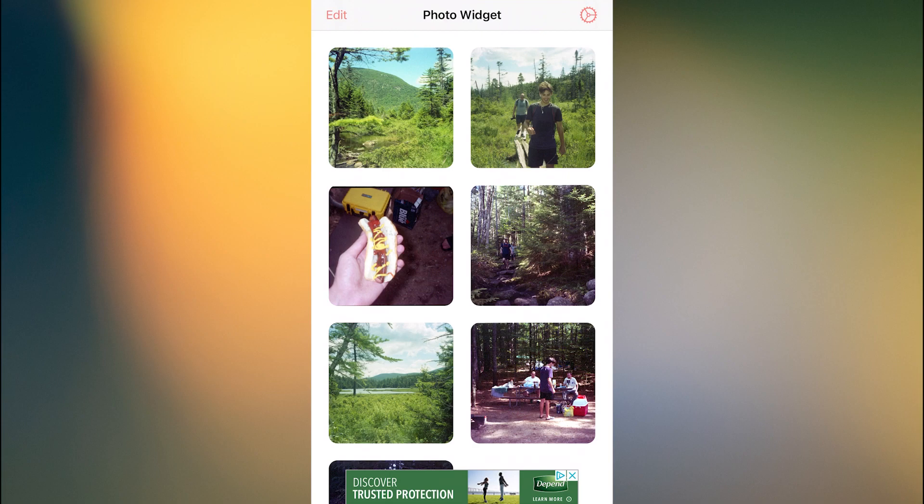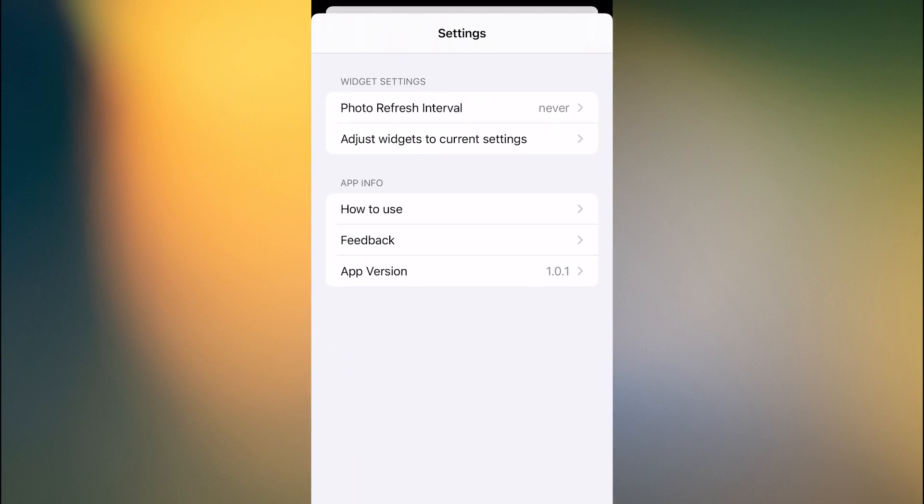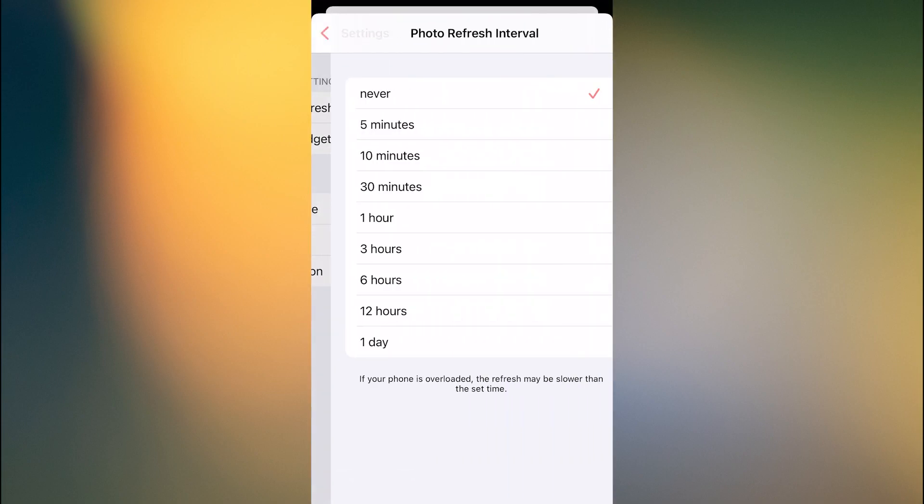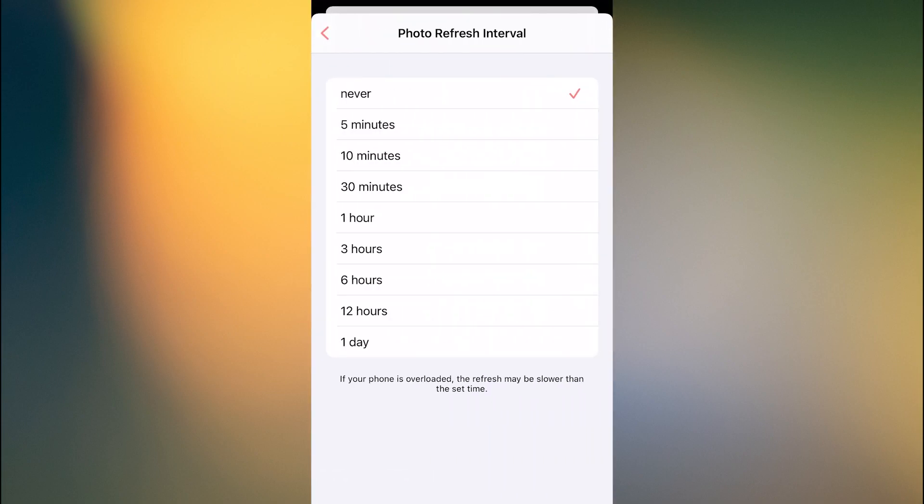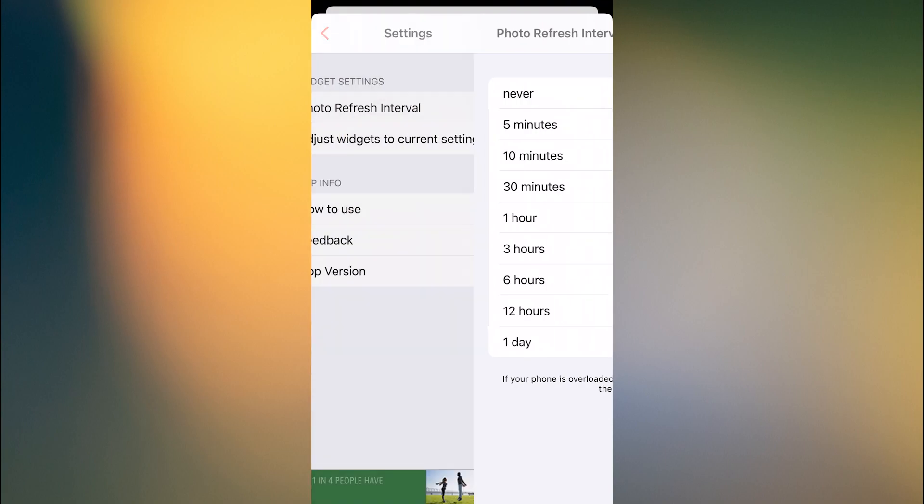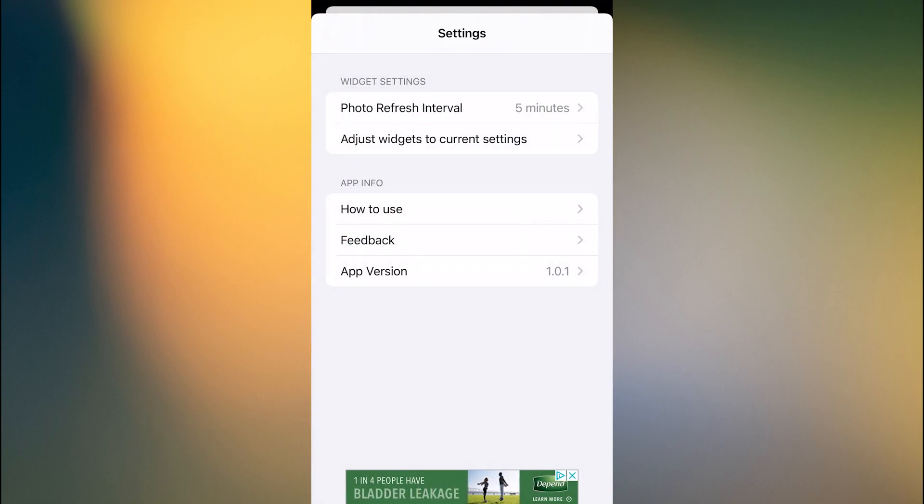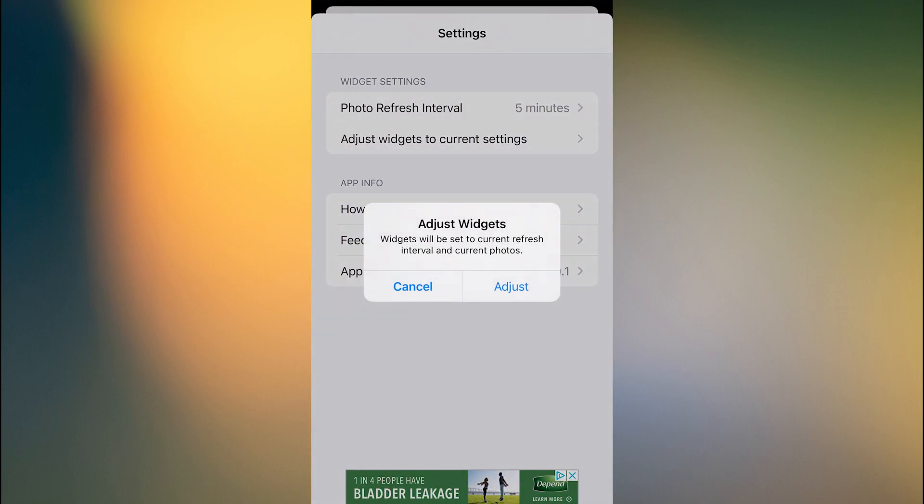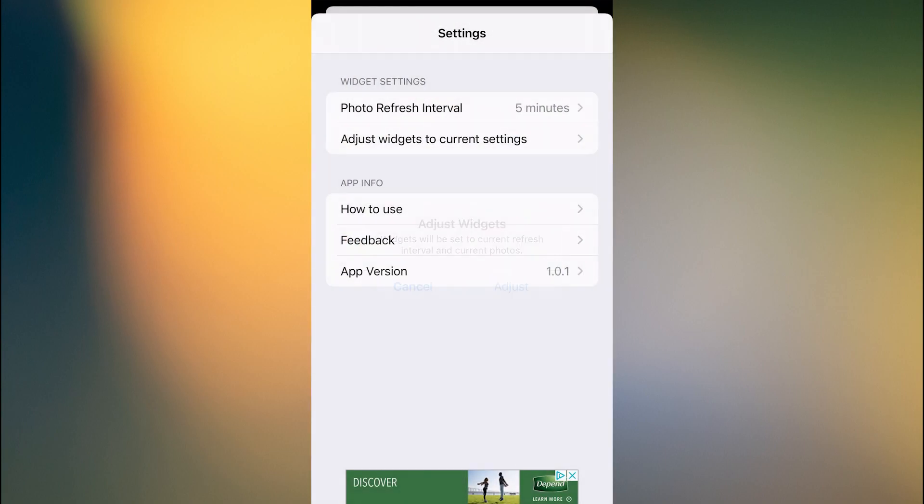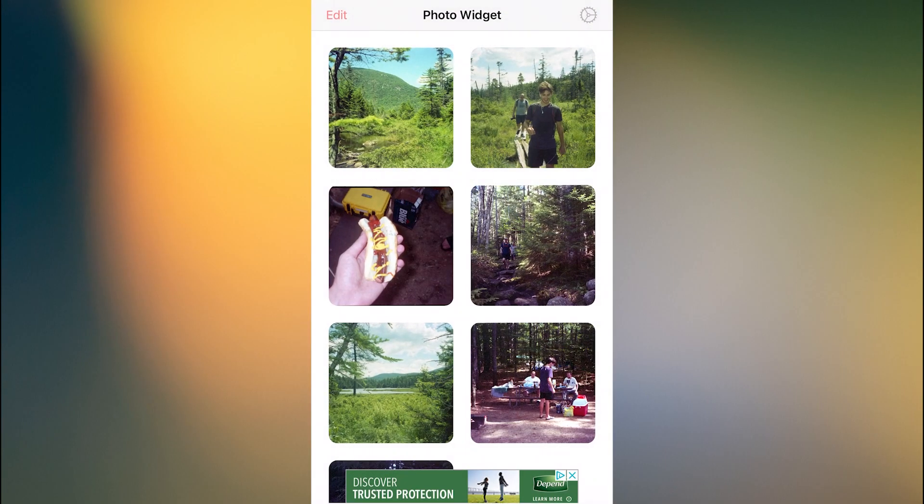The last step before just letting it play would be clicking the settings icon on the top right, change the photo refresh interval. I'm going to do every 5 minutes so it's quick, and I'm going to adjust all the widgets to current settings, and then that's it.